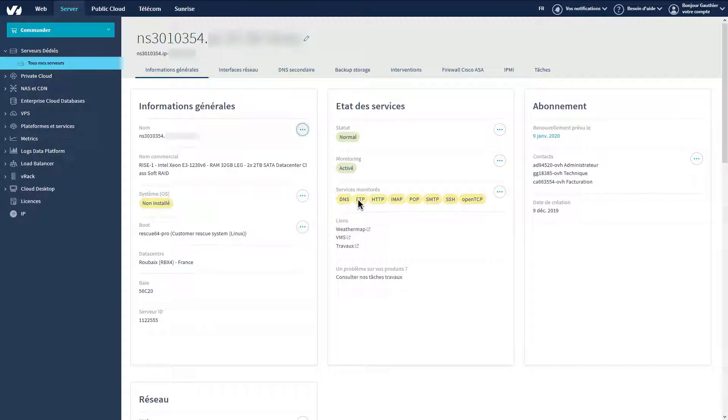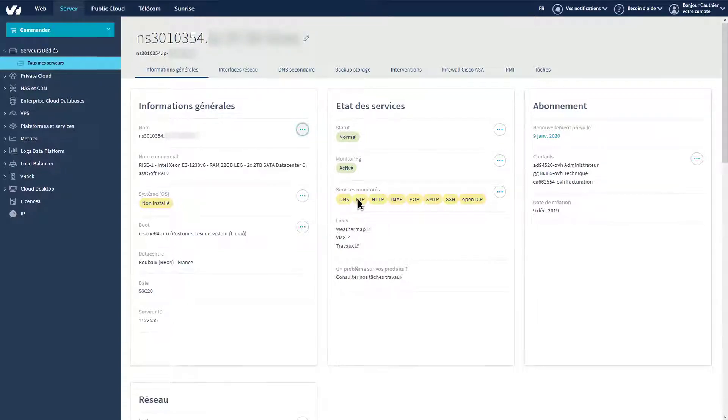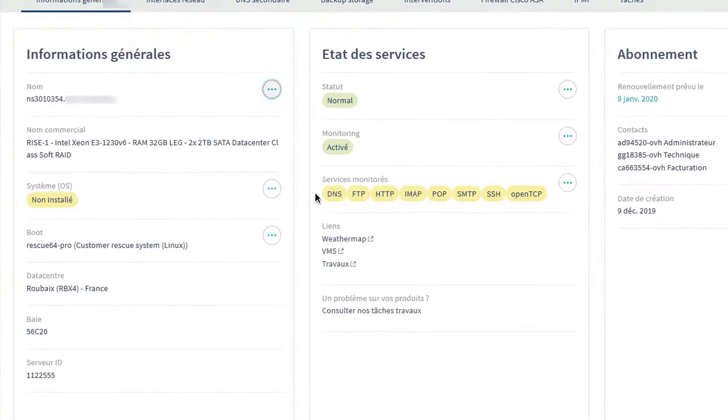To install the operating system, go to your control panel and select your server. On the dashboard of the dedicated server,